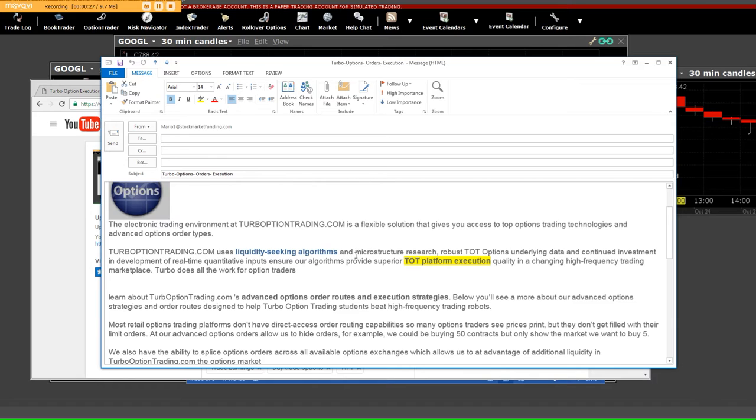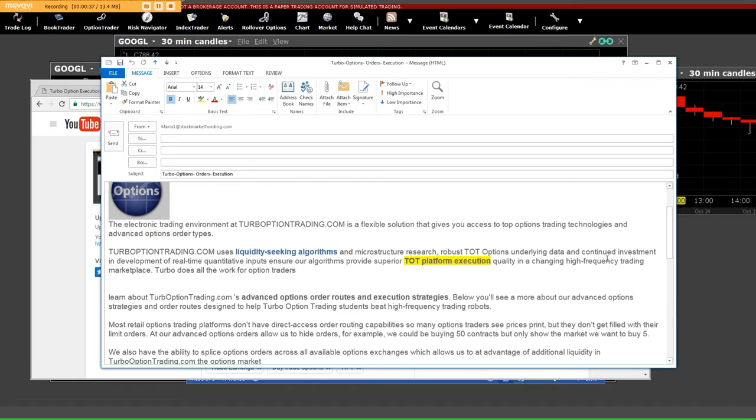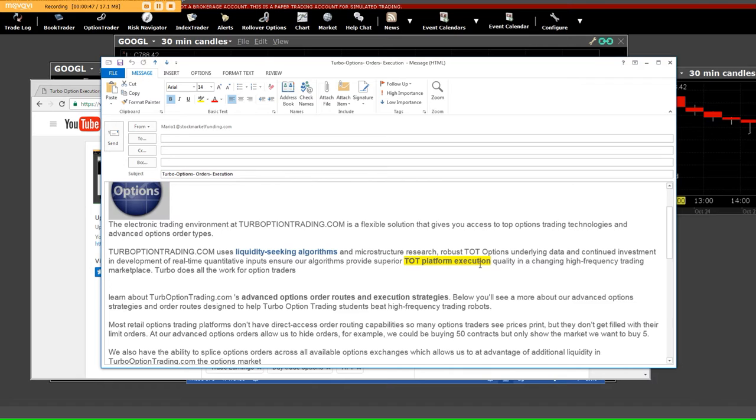algorithms and microstructure research robust TOT - TOT stands for Turbo Option Trading - underlying data and continued investment in development of real-time quantitative input to ensure our algorithms provide superior Turbo Option Trading platform execution quality in a changing high-frequency trading marketplace.